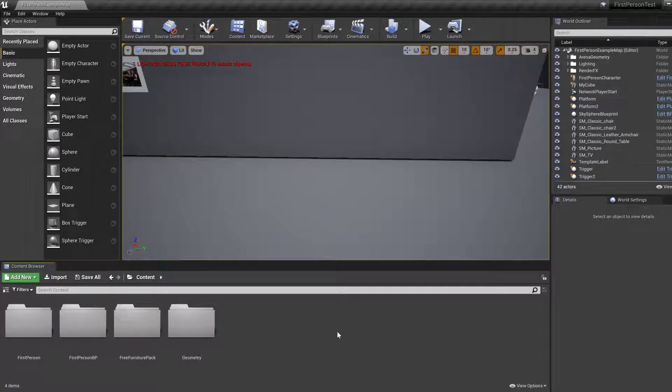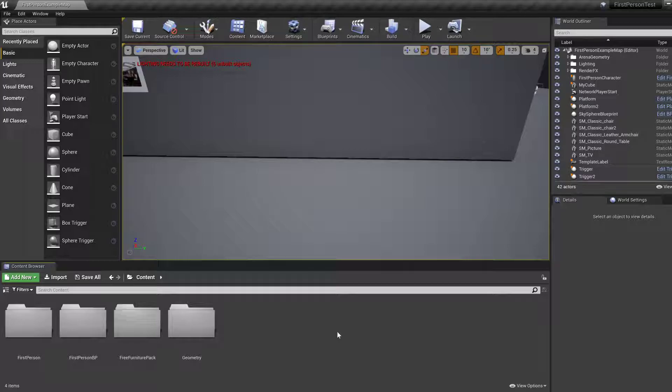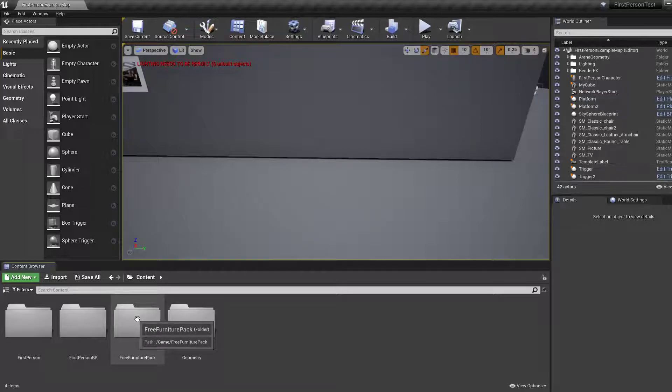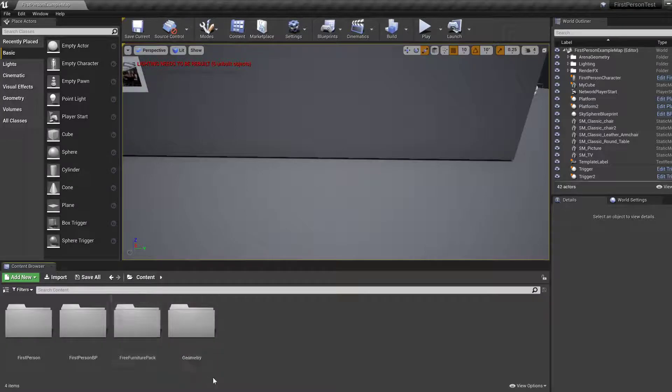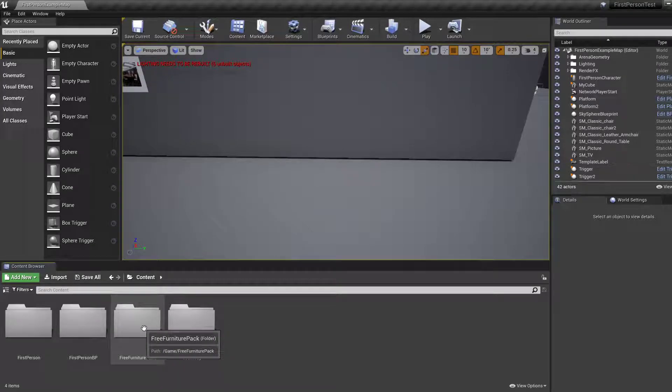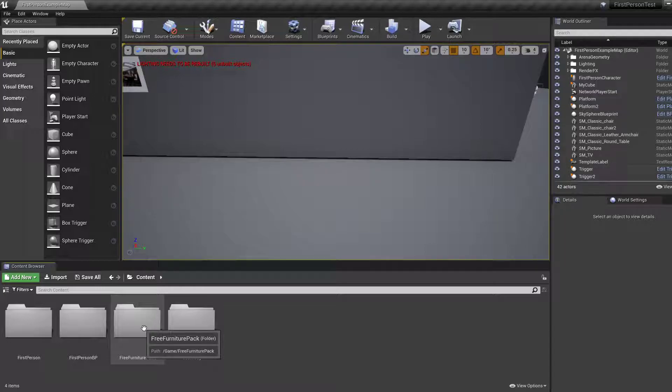Hi guys, welcome back to the UE4 tutorials. Today we're going to add some interactive drawers. If you've got the free furniture pack from the last tutorial from the marketplace, then use that. If not, then you'll have to follow a similar process, but with a different object or actor.